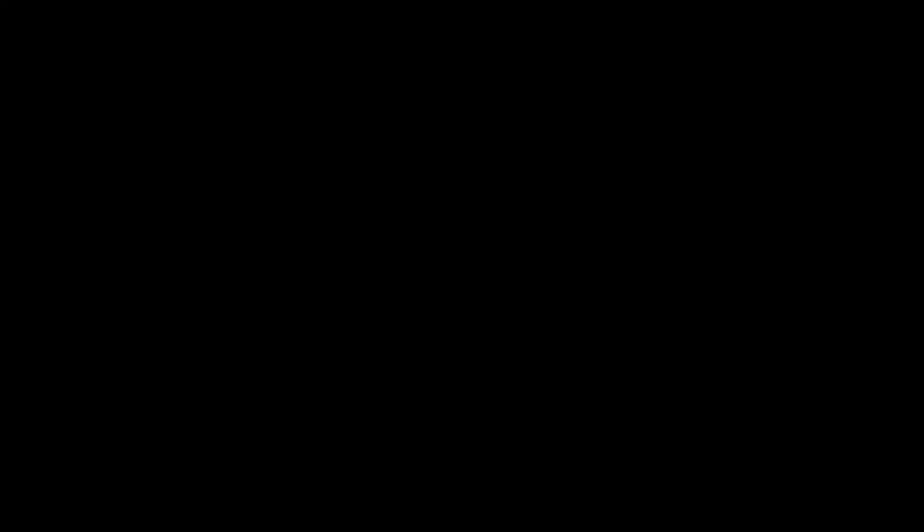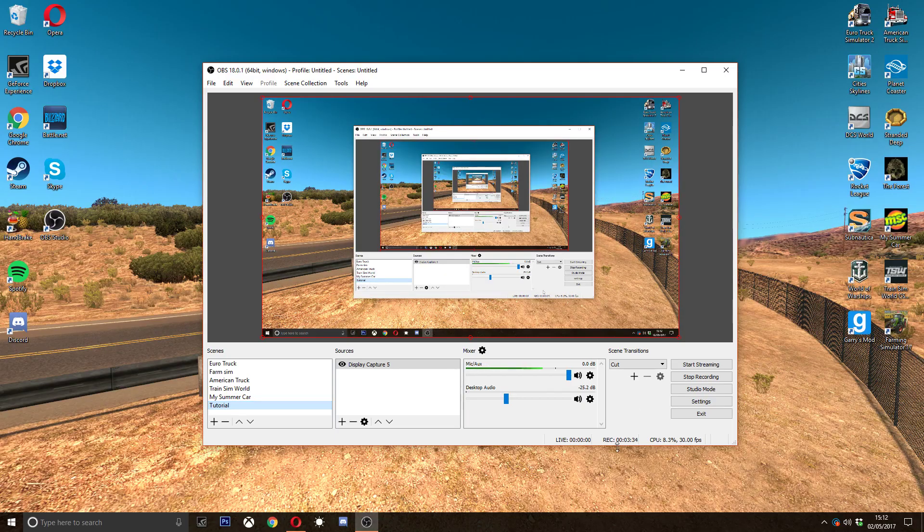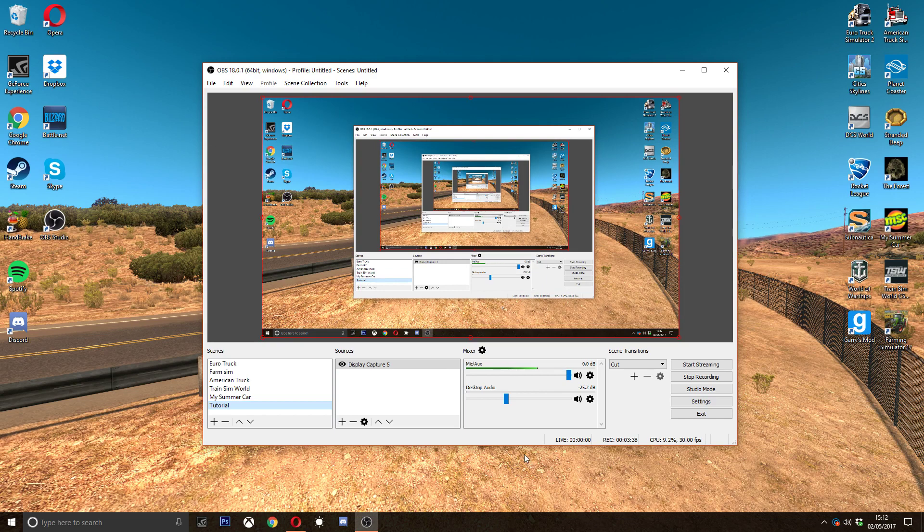What I've got down here is Euro Truck, Farm Sim, American Truck, Train Sim World, My Summer Car, and Tutorial which is this episode. Down here it gives you live. This is what I like about OBS. It gives you a recording, how long you've been recording for, how much CPU usage.